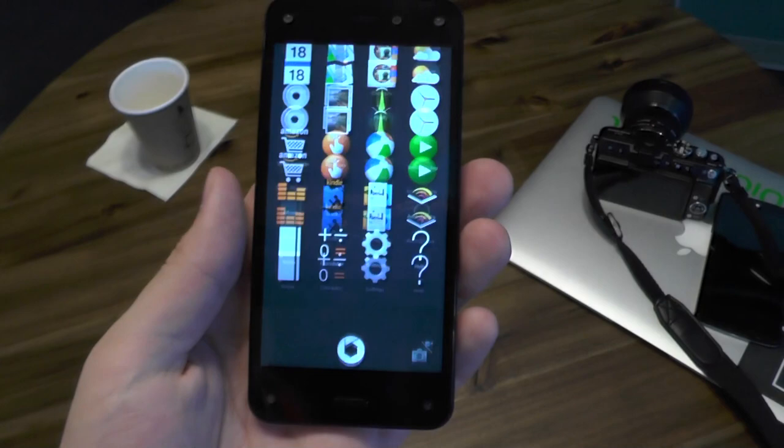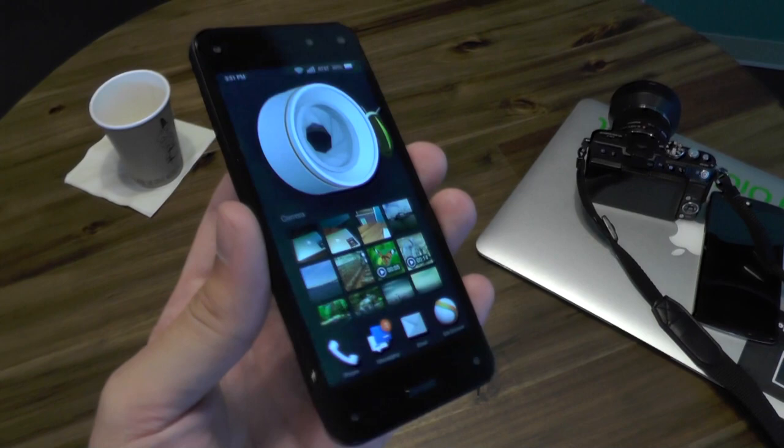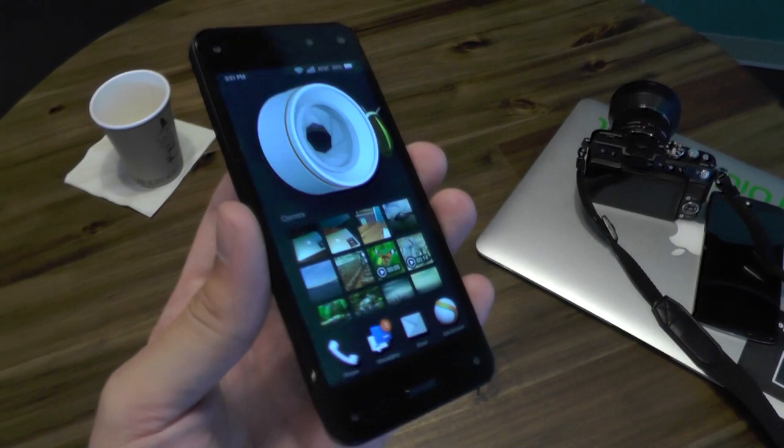So that's your quick look at the Amazon Fire Phone. We're going to be bringing you more information on it in the following weeks as it gets ready to launch on July 25th. Thanks for watching.